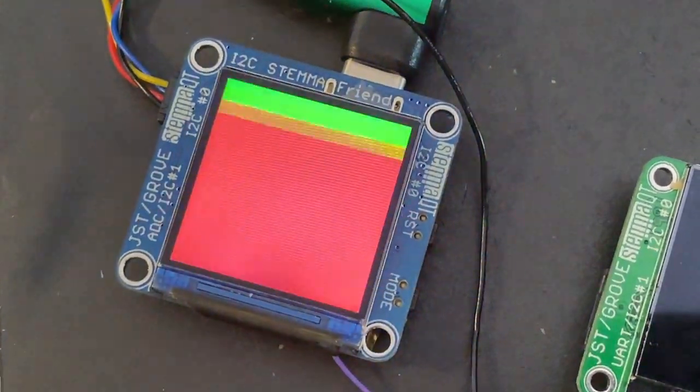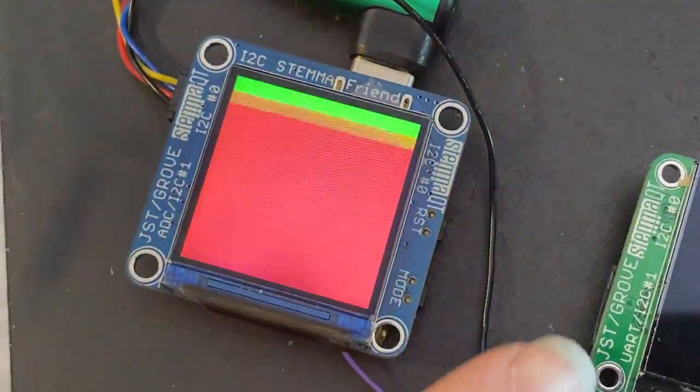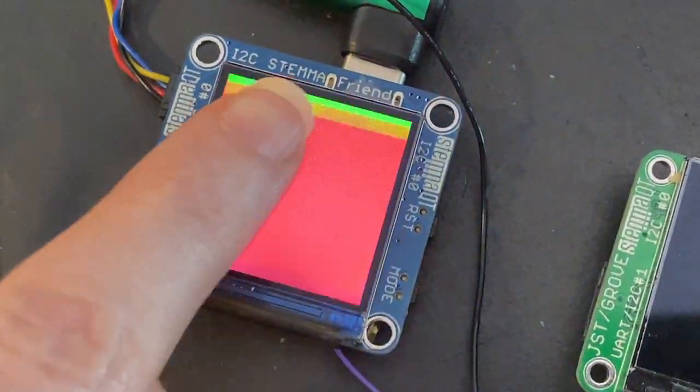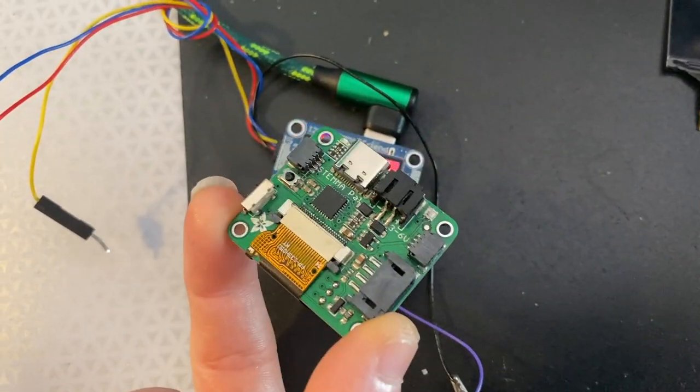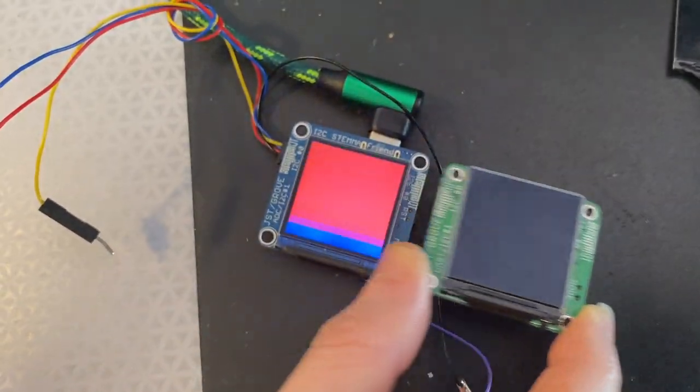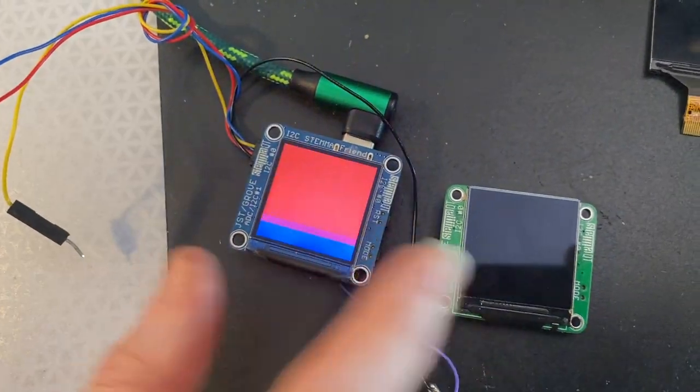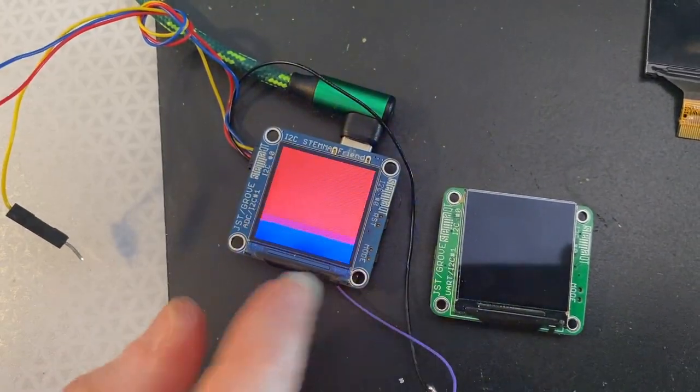All right, Lady Ada, what is this? Hey, I'm working on my Stemma Friend. I've updated this board. If you remember, this was a SAMD21 with a display to do I2C and analog stuff.